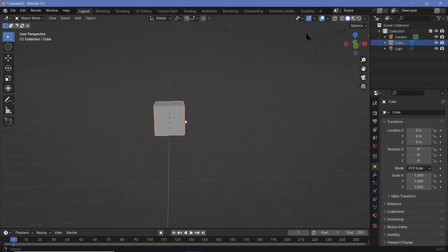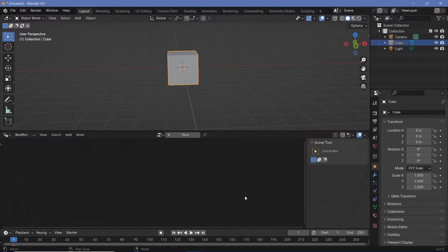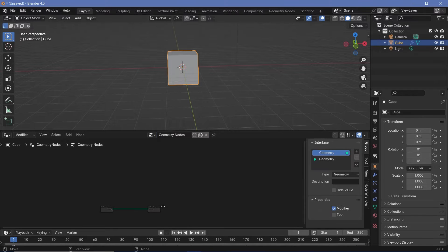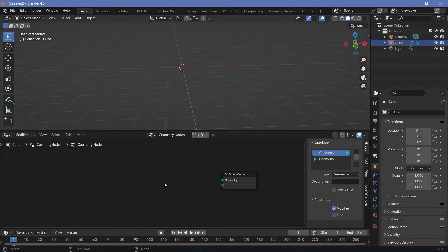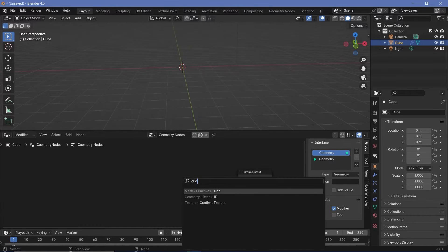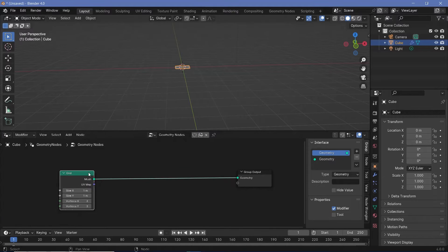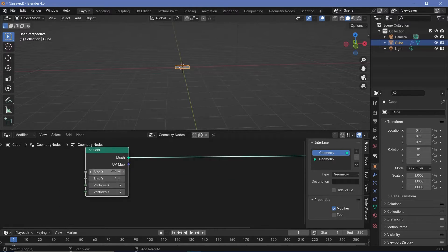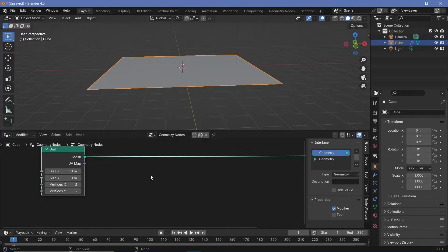The first thing that we need is a geometry node setup. We'll bring our cursor to the junction of these two windows, click and drag to create a new window, and change this from the 3D viewport to the geometry node editor. Then we'll press the plus button to create a new geometry node tree, after which we'll zoom in, select the group input, and tap X to delete it. Now let's press Shift+A and search for a grid, which is going to be the plane on which we're going to add our displacement. We require the plane to be much larger, so we can change the size on X and Y to something like 10 meters.